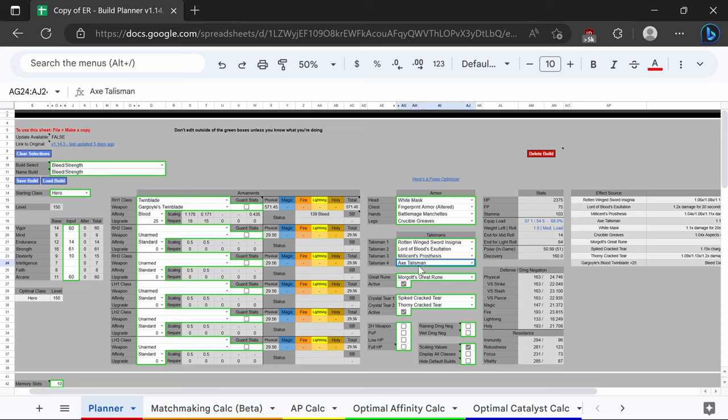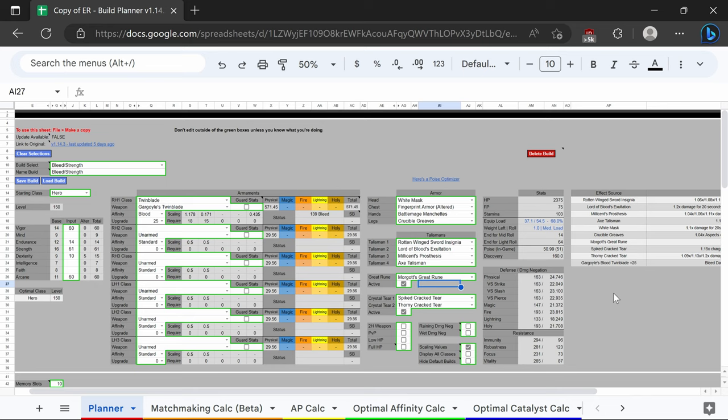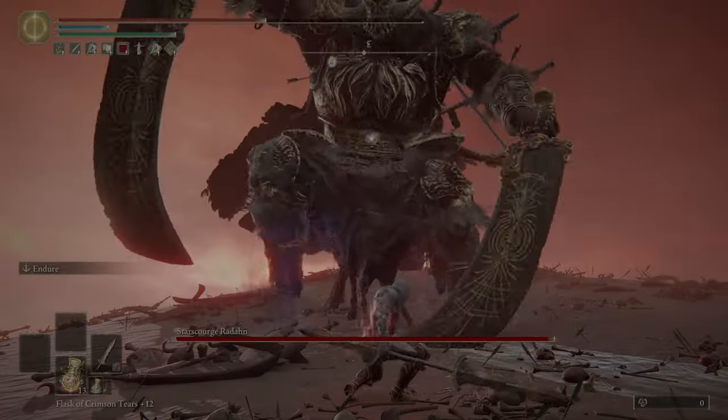That's going to benefit from the axe talisman, the thorny cracked tear, and then we are also going to have it blood infused to get that scaling off of strength and arcane. We're going to stack multi-hit talismans and multi-hit buffs.